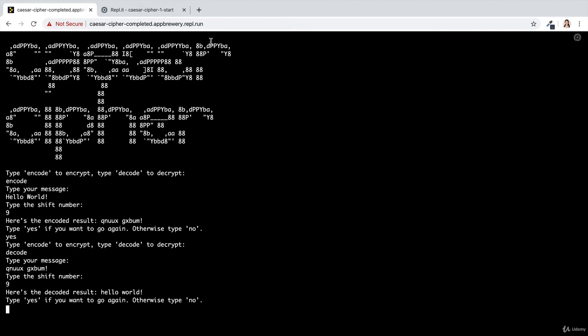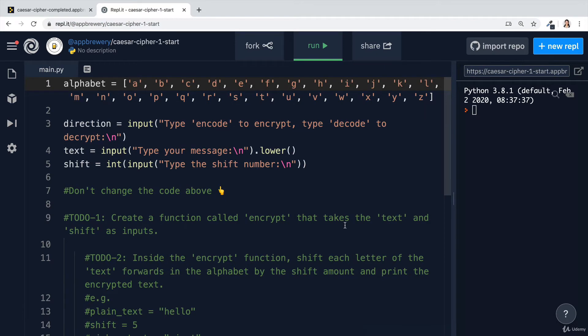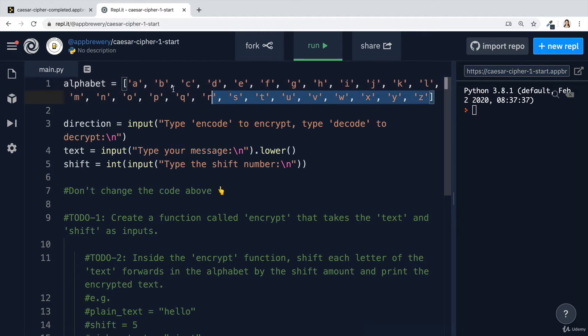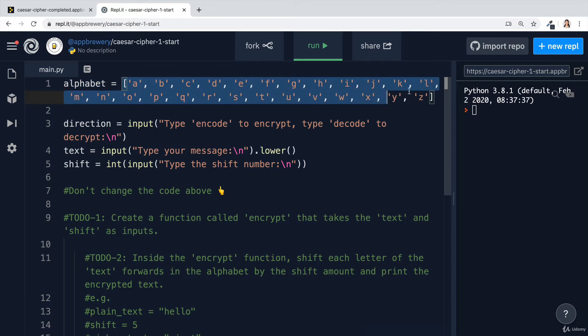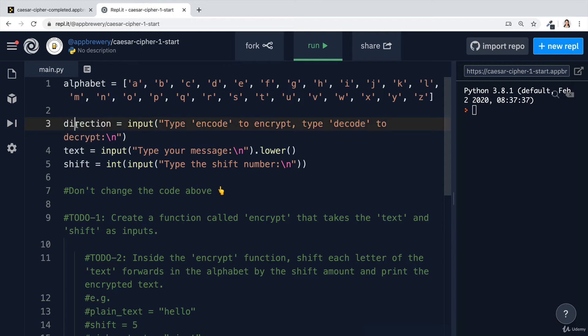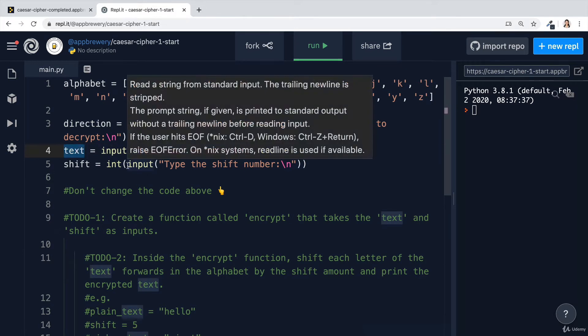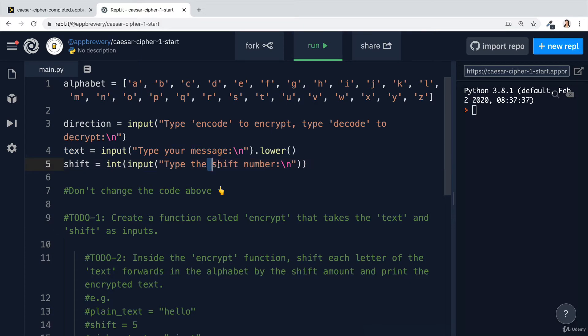Once you're ready, let's get started by heading over to repl.it slash at atbury slash Caesar cipher one start. This contains the starting code for this project. Here I've already saved you the laborious task of typing out all the letters in the alphabet and they're stored in a single list. I've also got three inputs. They're going to type in encode or decode, and that's going to be saved to the direction. They're going to type their message, which is going to be changed to lowercase and saved in text. Finally, they're going to input a shift number, which is going to be converted to an integer and saved inside this variable called shift.